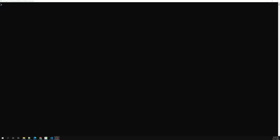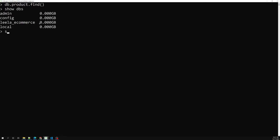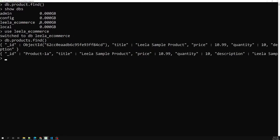Hi friends, this is Leela, welcome to my channel Leela WebDev. In this video we will learn about another concept — MongoDB cursor. Normally in MongoDB when we use the find method, we use something like db.products.find. I didn't select the DB — use leela_ecommerce. Now db.products.find — we can also use pretty.